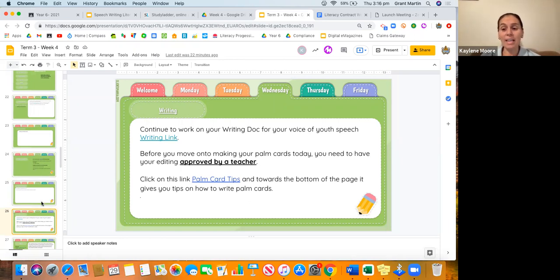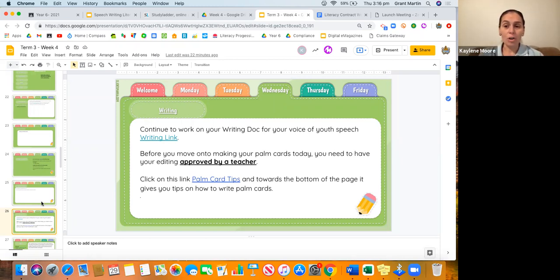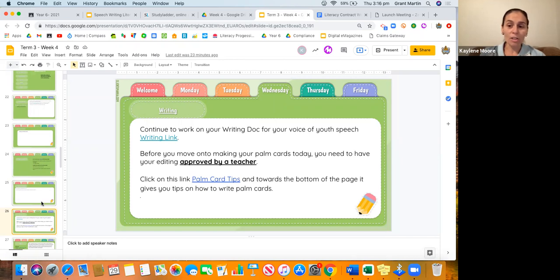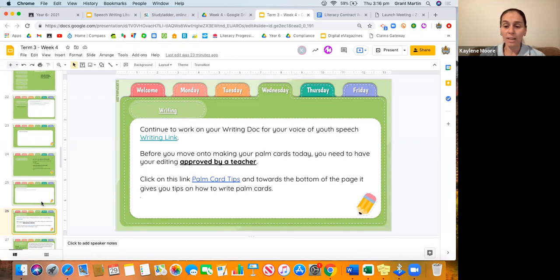Moving on to writing. Writing today is you continuing on with your palm cards from yesterday. Now yesterday, Mr. Martin and I talked to you about the fact that the palm cards are for you only. These palm cards are for you to understand, it's not for Mr. Martin and I to look at.